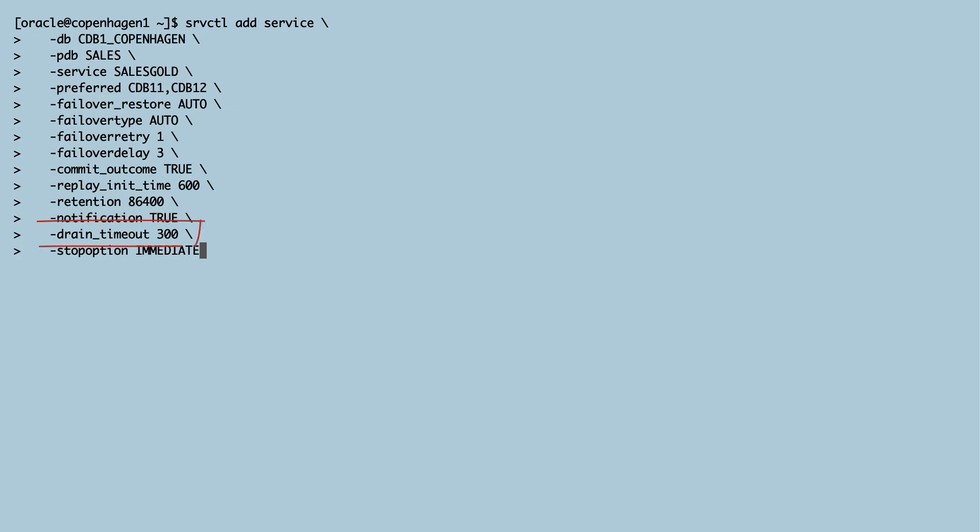I set drain timeout to 300, that's five minutes. When I stop the service, users will have five minutes to leave the instance. If not, the stop option specifies that the sessions are killed immediately after that.